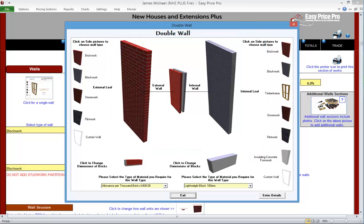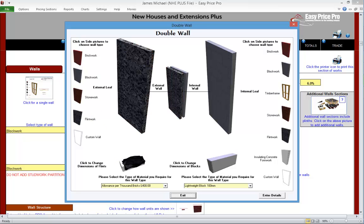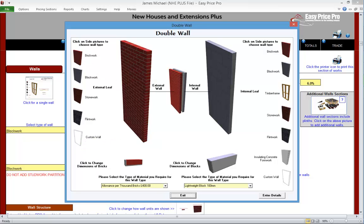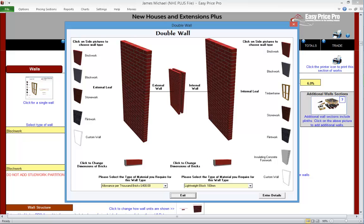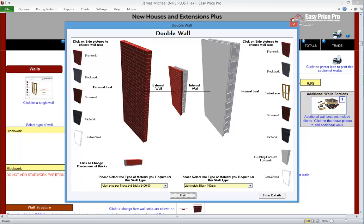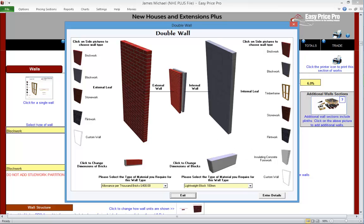To adjust the external, click the pictorial reference on the left. So we could have block, stone, flint, or a custom wall. We're doing brick. The internal wall works in exactly the same way — it's set on block at the moment, but we could change it to brick, timber frame, stone, flint, insulated concrete formwork, or a custom wall type. We're doing a brick-block double wall.